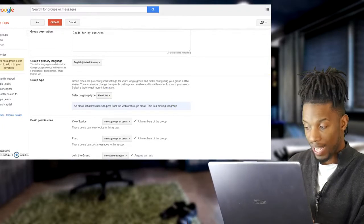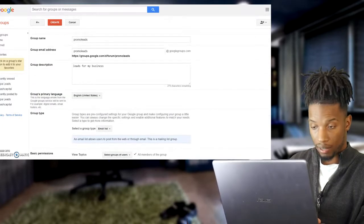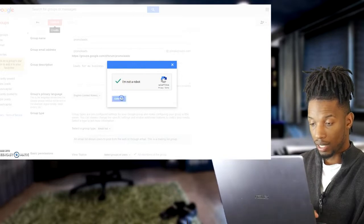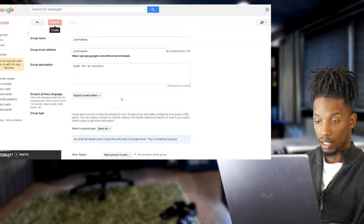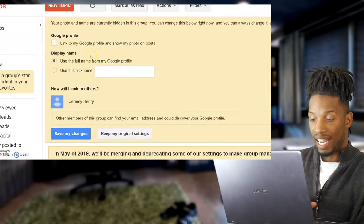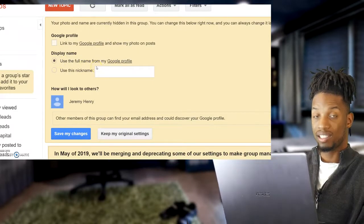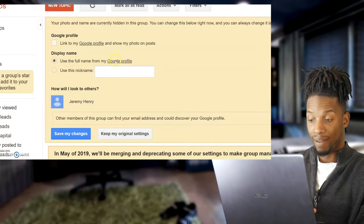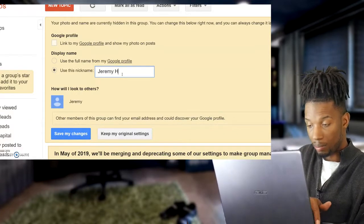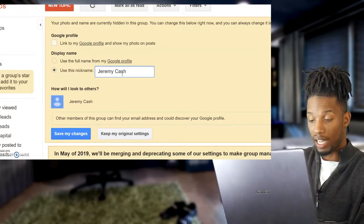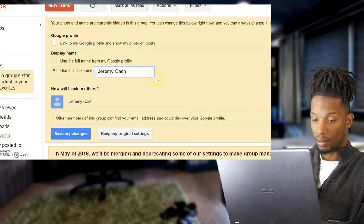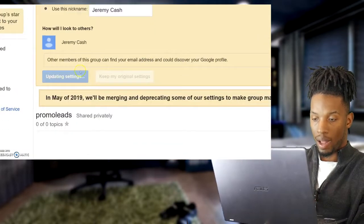After that, scroll back up and click 'Create'. It will ask you to confirm you're not a robot, then click Continue. Once your group is created, you're good to go — it'll say Congratulations. Now this yellow box here is the display name shown when the email is sent. You can use your full name from your Gmail account, or click 'Nickname' and put a custom name like 'Jeremy Cash' or whatever you want to show up. Then click 'Save Changes'.